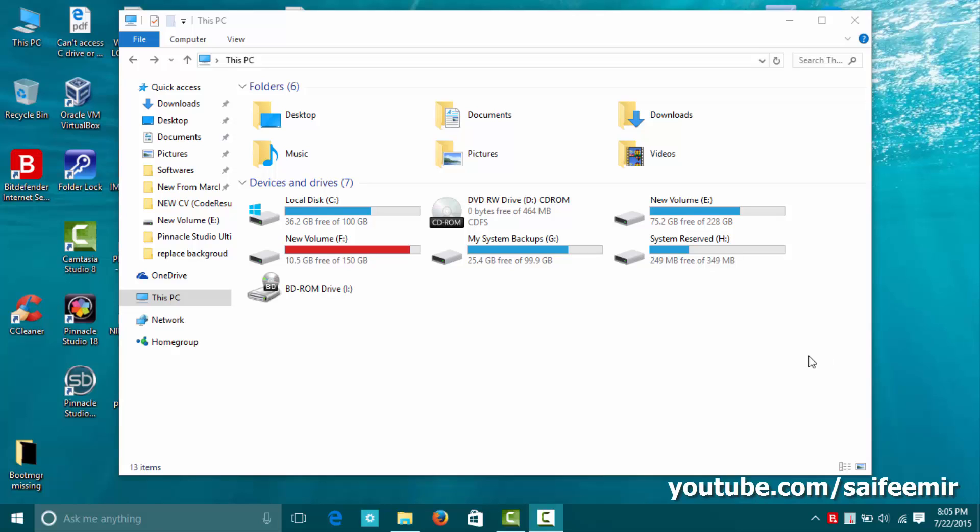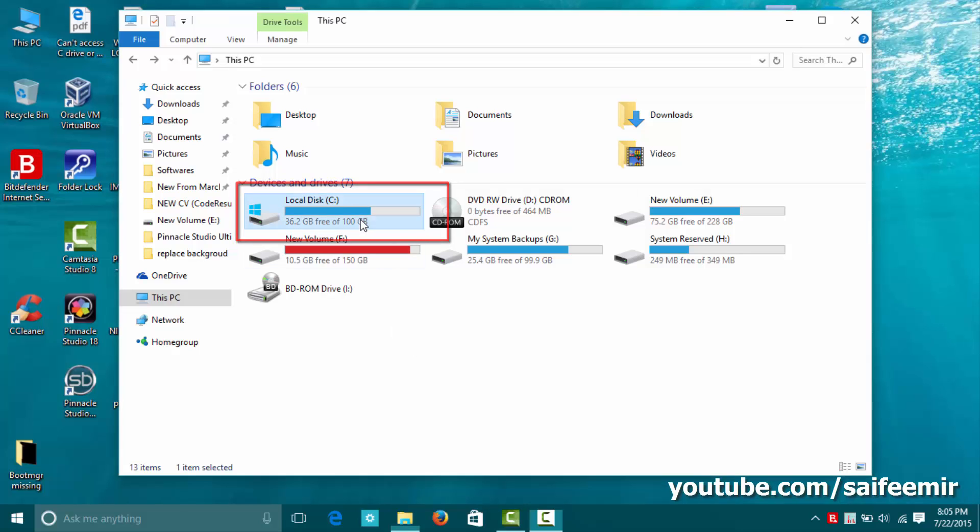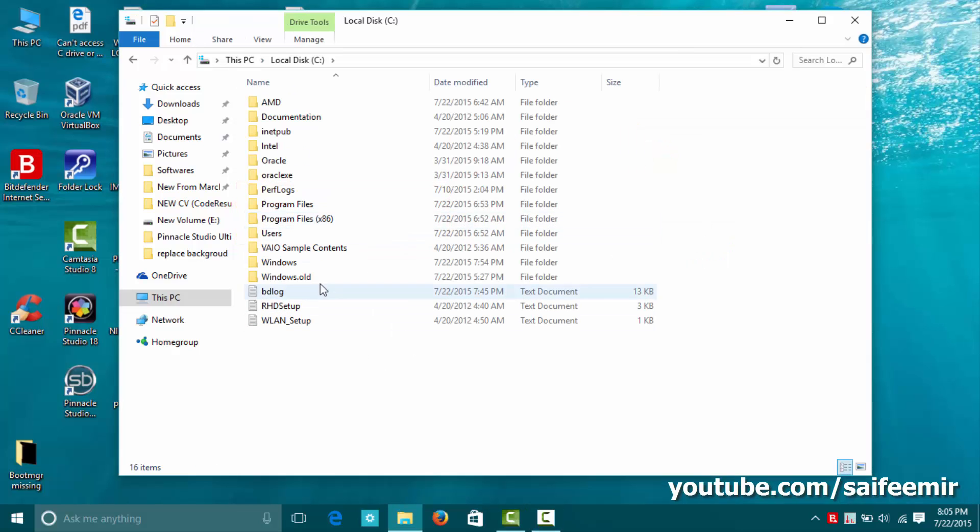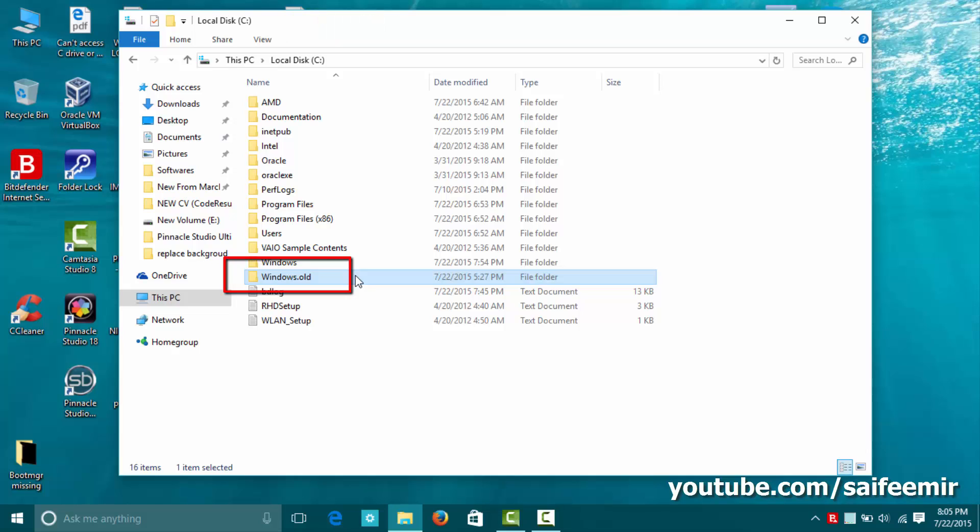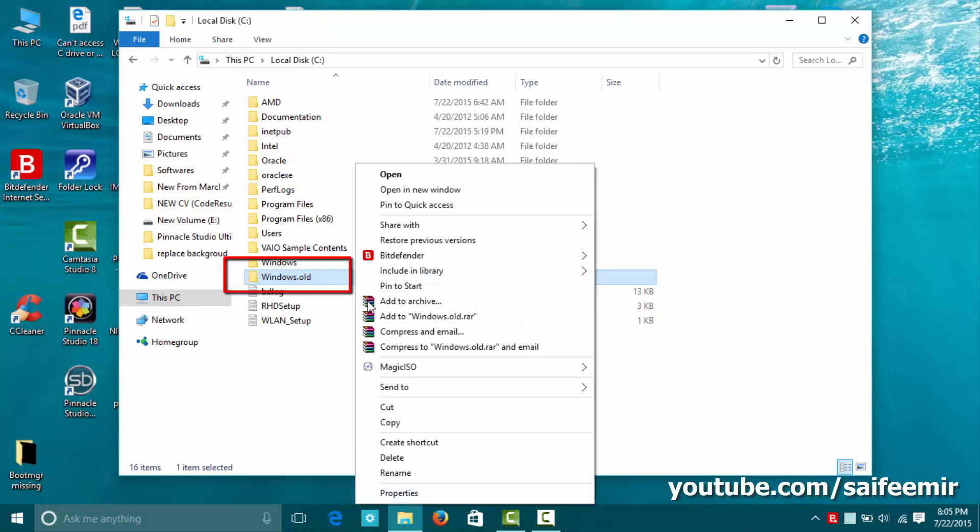You can see here I have 32 gigabytes free space on partition C. This free space will be increased once I delete windows.old folder.